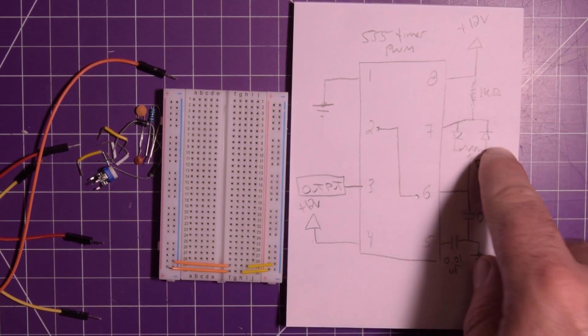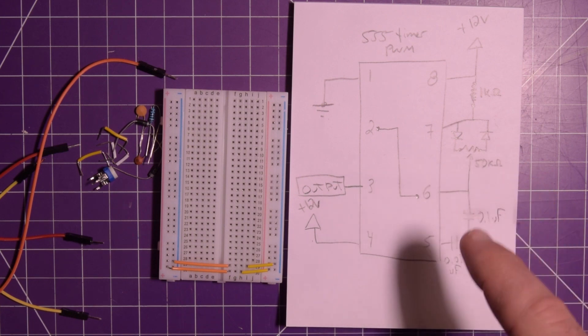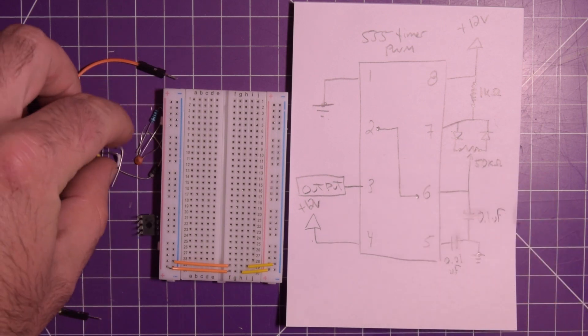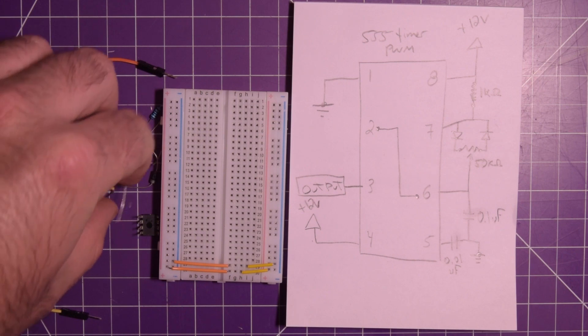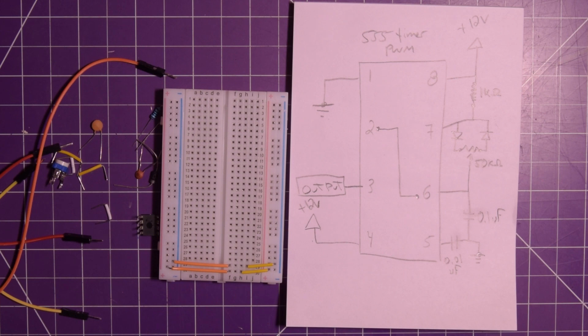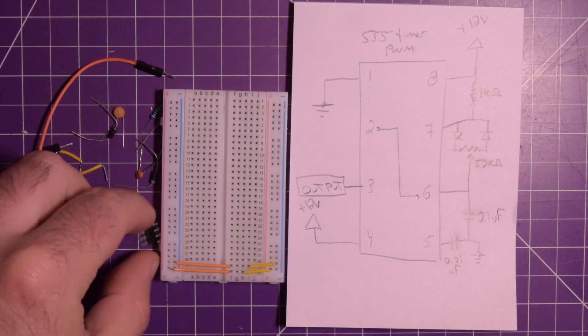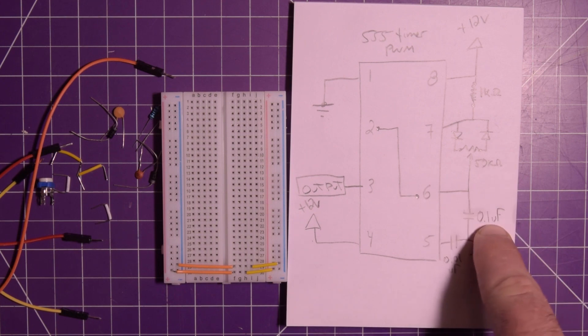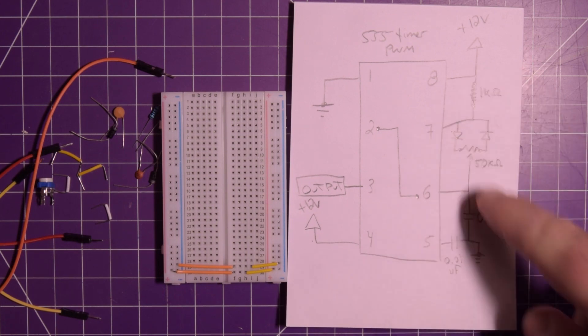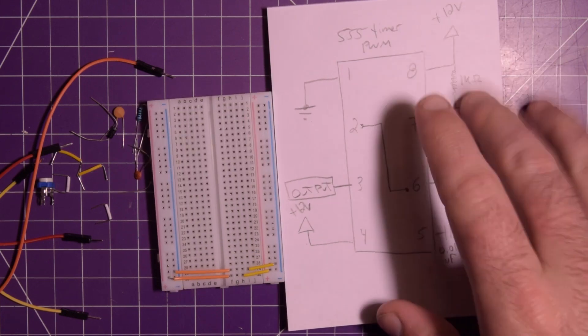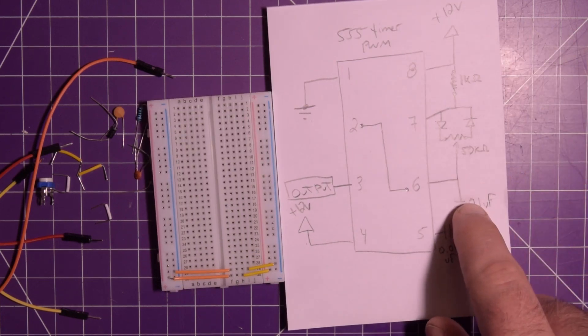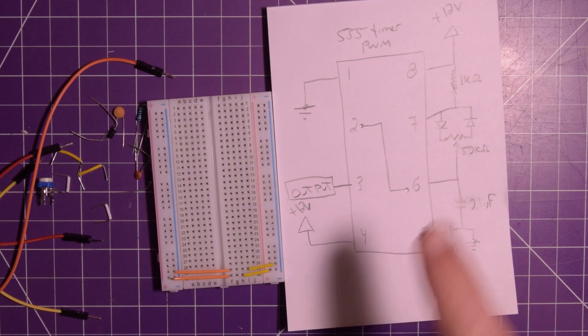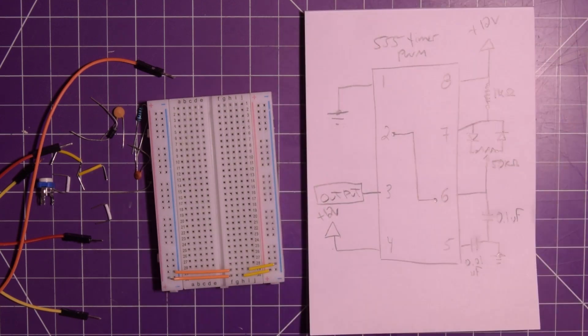I'm using a 1N4001, I think. These are basically the cheapest diodes I could find at the time. Yeah, 1N4001. And a 0.1 microfarad cap and a 0.01 microfarad cap. But we're going to talk about these at the end, I think, because I think I have some improvements to the circuit right off the bat.